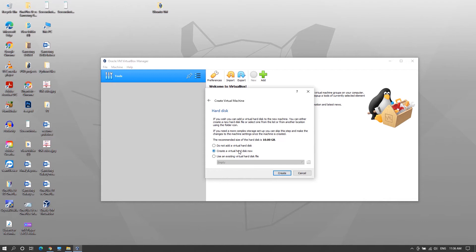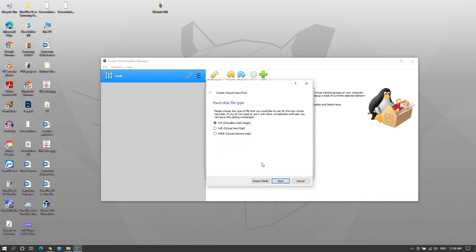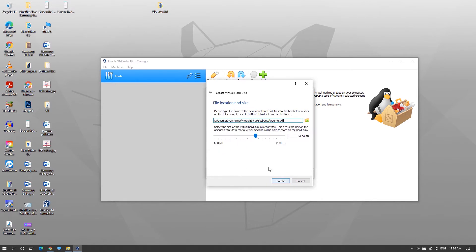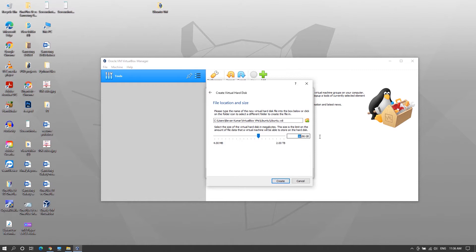For hard disk, leave it as default and click Create. Again leave it as default for hard disk type and click Next. Now here you can choose either of them. Read the text and select whichever is convenient for you and click Next. Here select the storage size of virtual machine, minimum 15 GB is recommended and click Create.